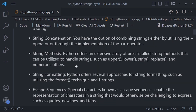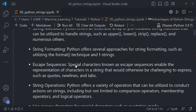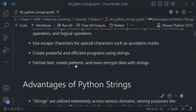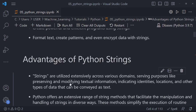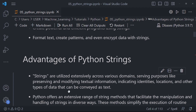Among the things we are going to learn, some of them form part of the advantages of Python strings. It's essential in this introduction to know the strengths of Python strings. One advantage is that Python strings are utilized extensively across various domains — they serve purposes like preserving and modifying textual information, indicating identities, locations, and other types of data that can be conveyed as text.